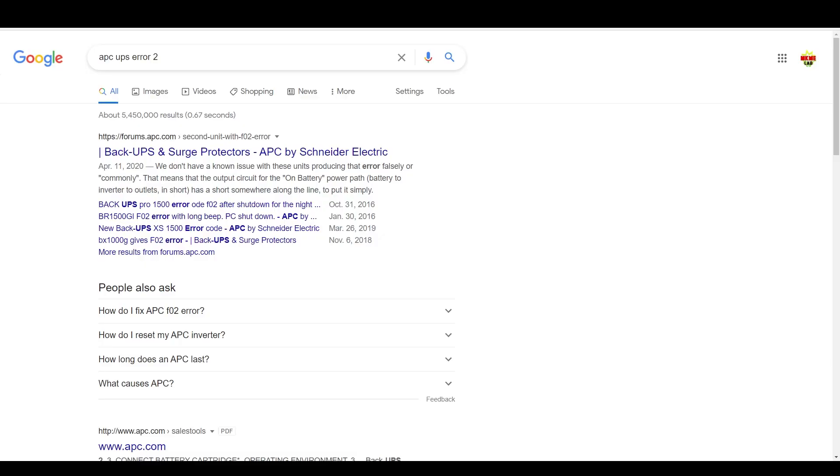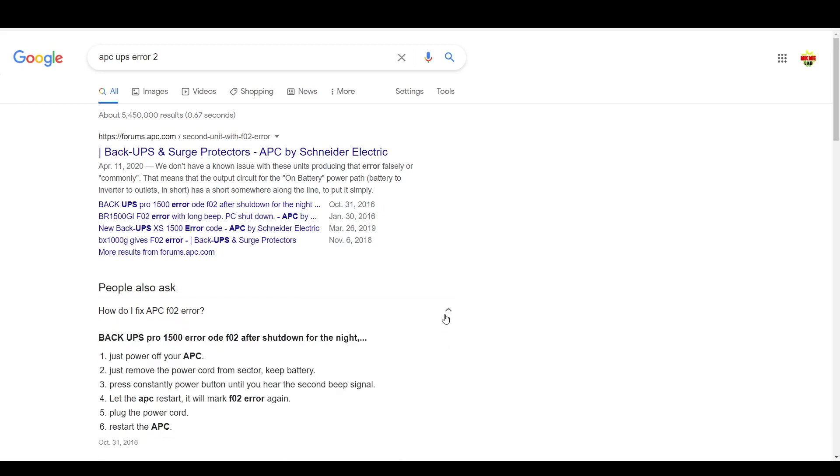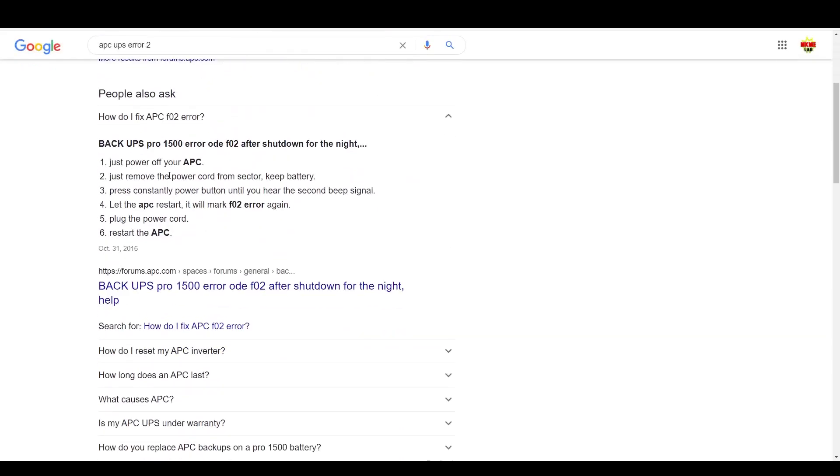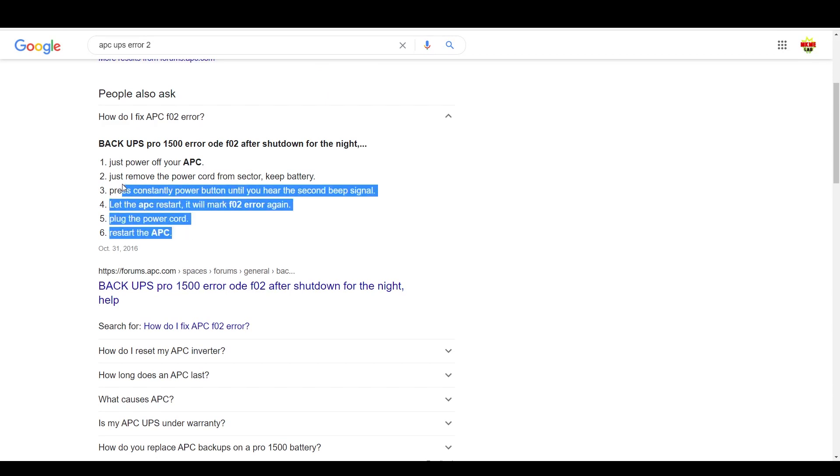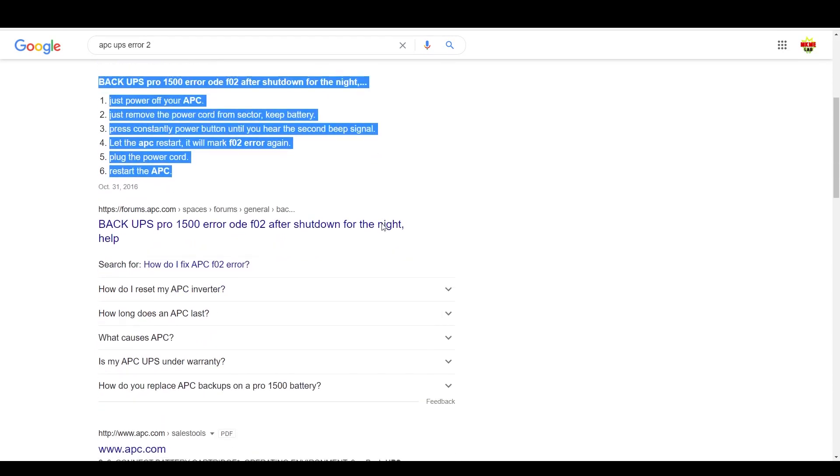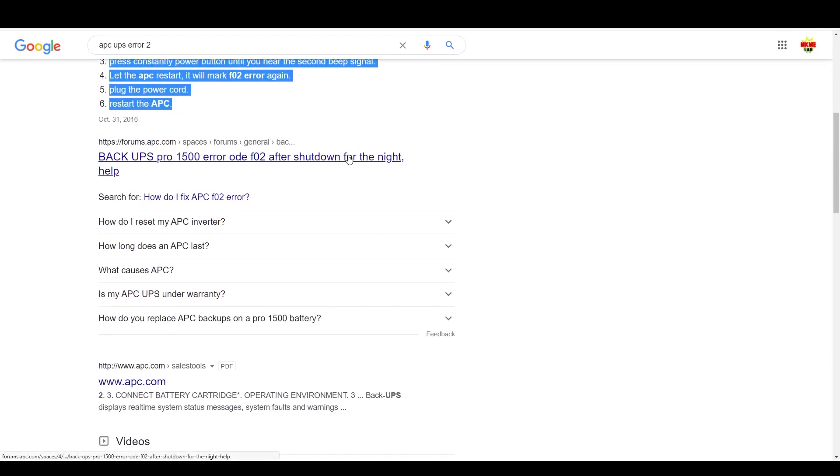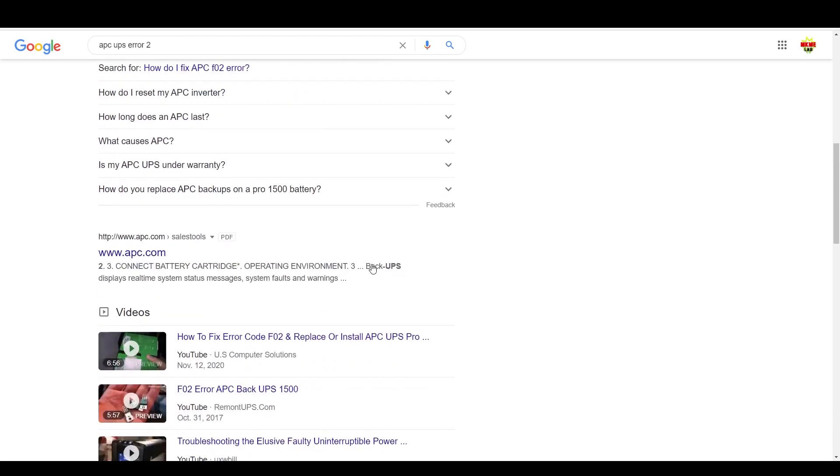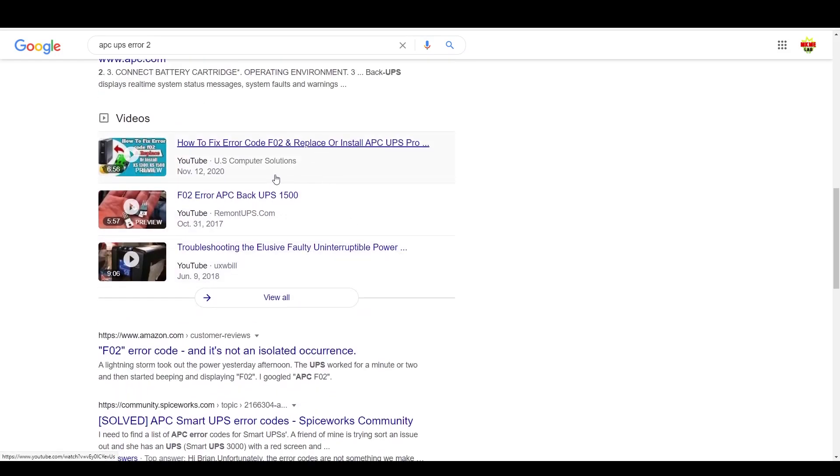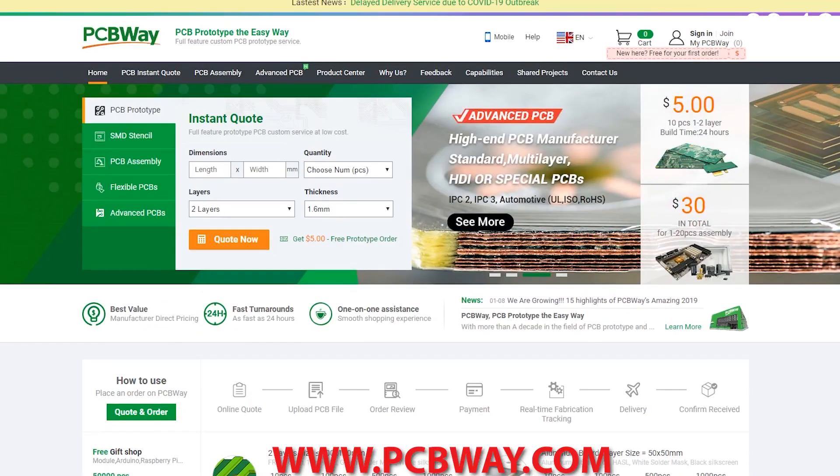A quick search online for this error code gave some conflicting results. The number one solution in Google didn't work. This reset procedure, no change. So I have my suspicions of what was wrong with it, but we can test.